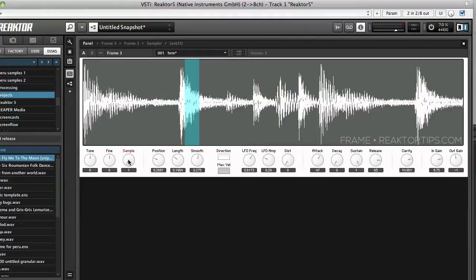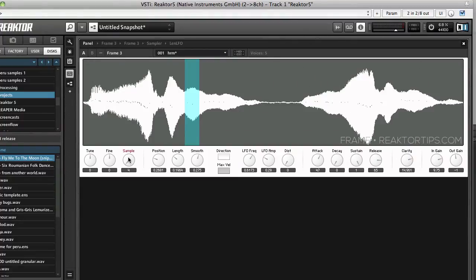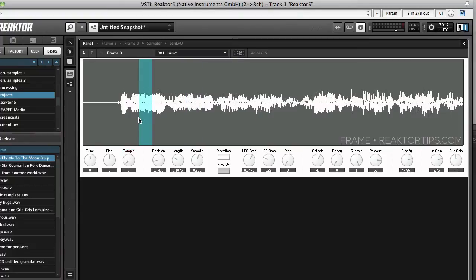So I'll click the sample select knob to go up to five and here's where our sample got added. I'll turn up the gain a bit and we'll play a few notes.